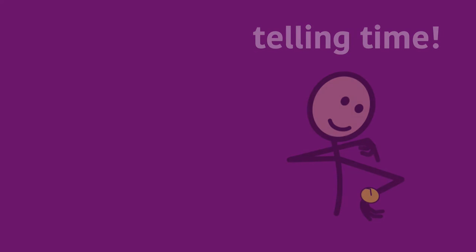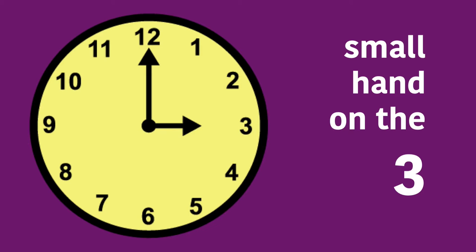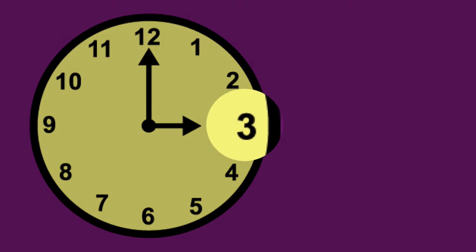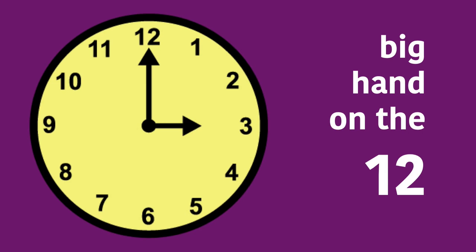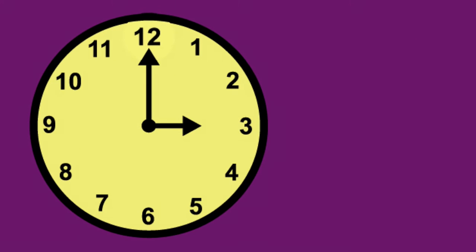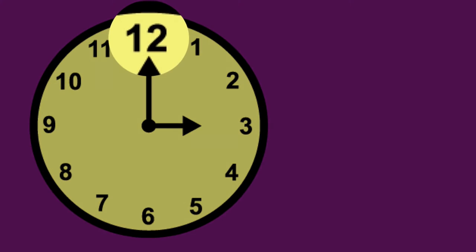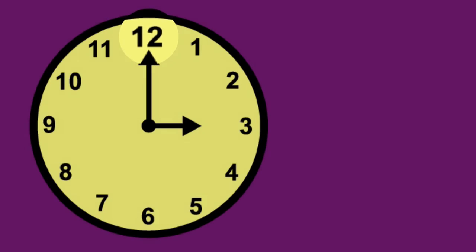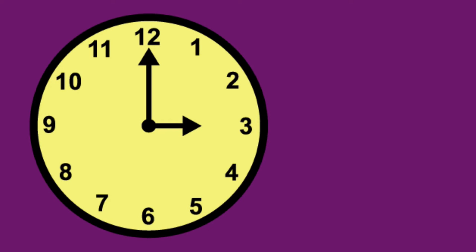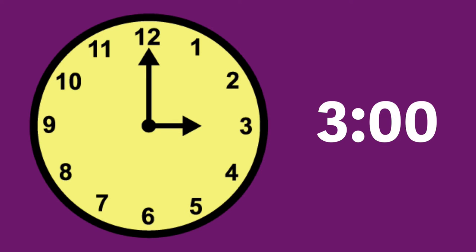This is the first step in teaching a student how to read time on an analog clock. This is telling time to the hour, so all of our times are going to end in o'clock. I'm not even using the terms hour hand or minute hand. I'm not saying long or short. Instead, I'm using the easier terms big hand and small hand. If the student you're working with doesn't know the difference between big and small, hopefully that'll be an ancillary benefit of this video.